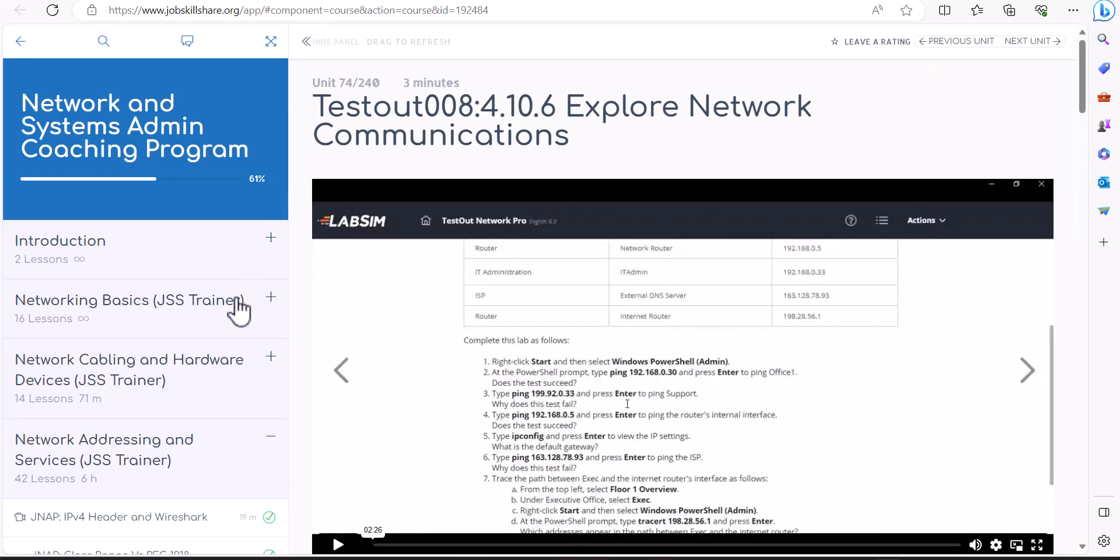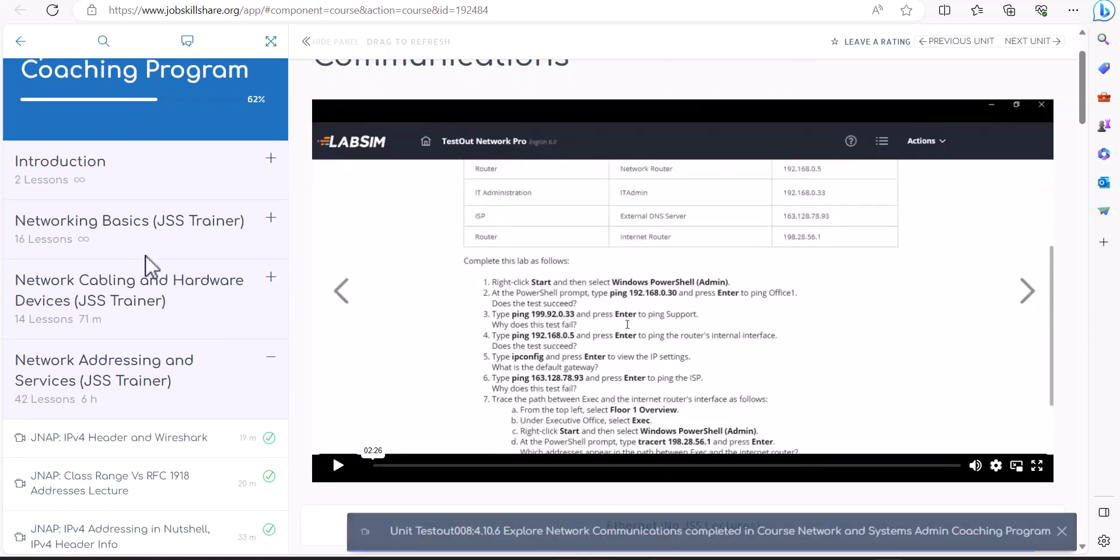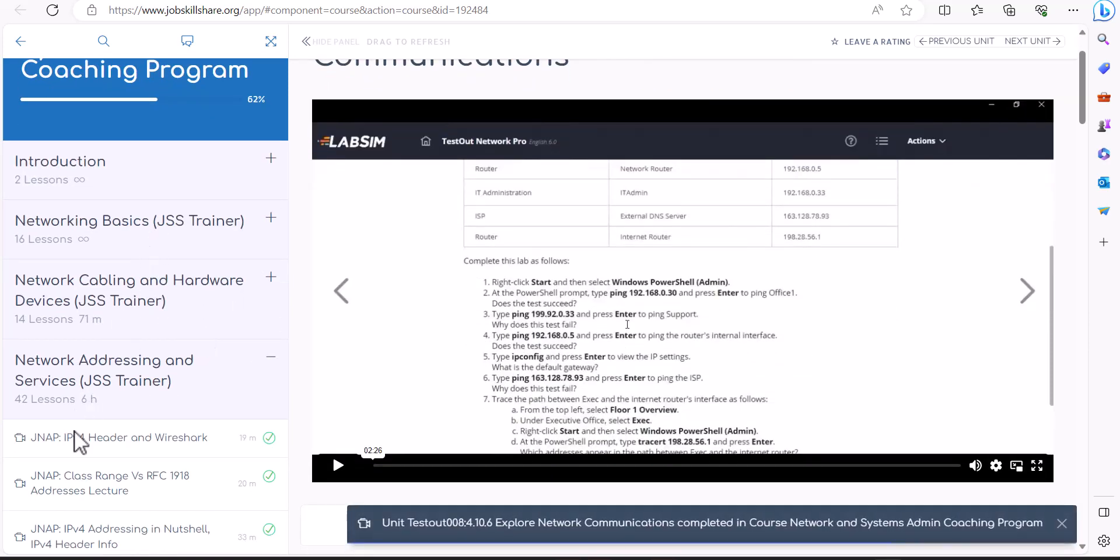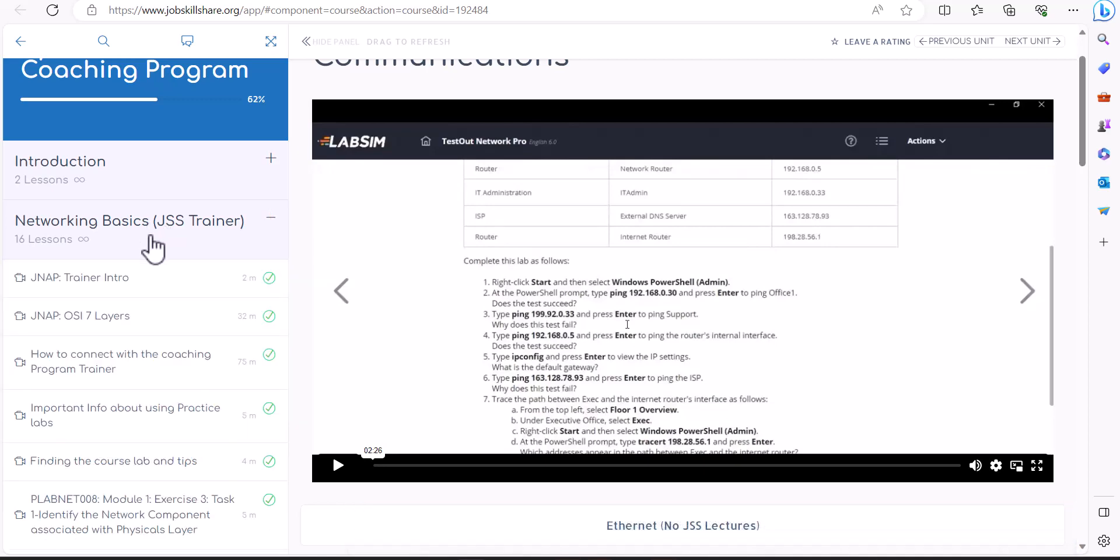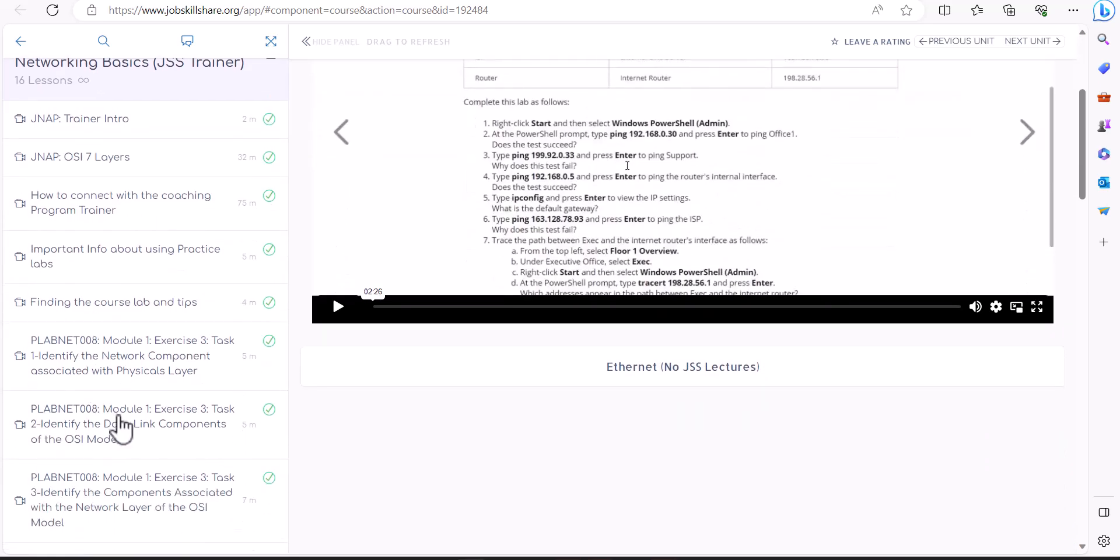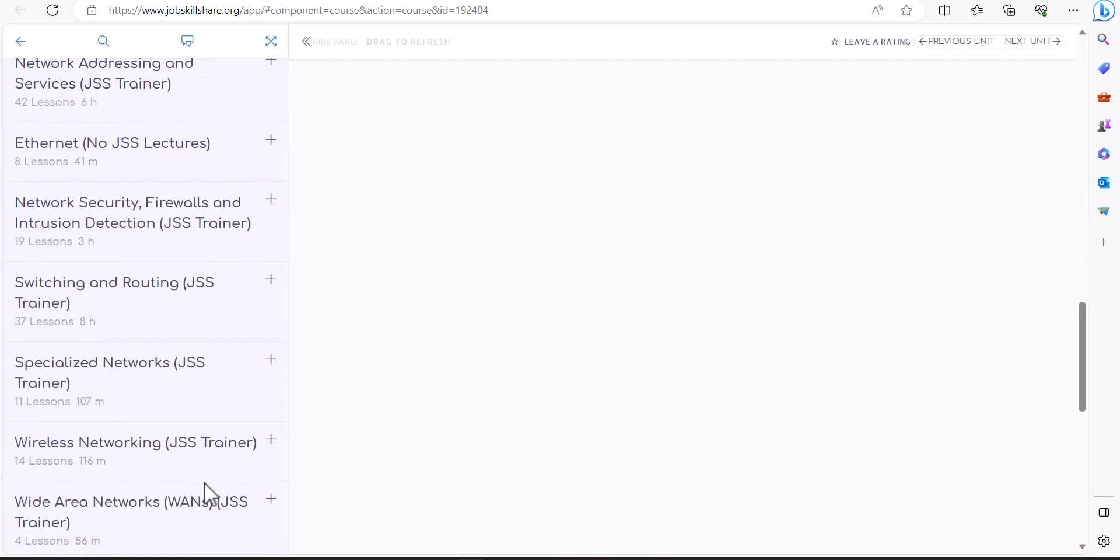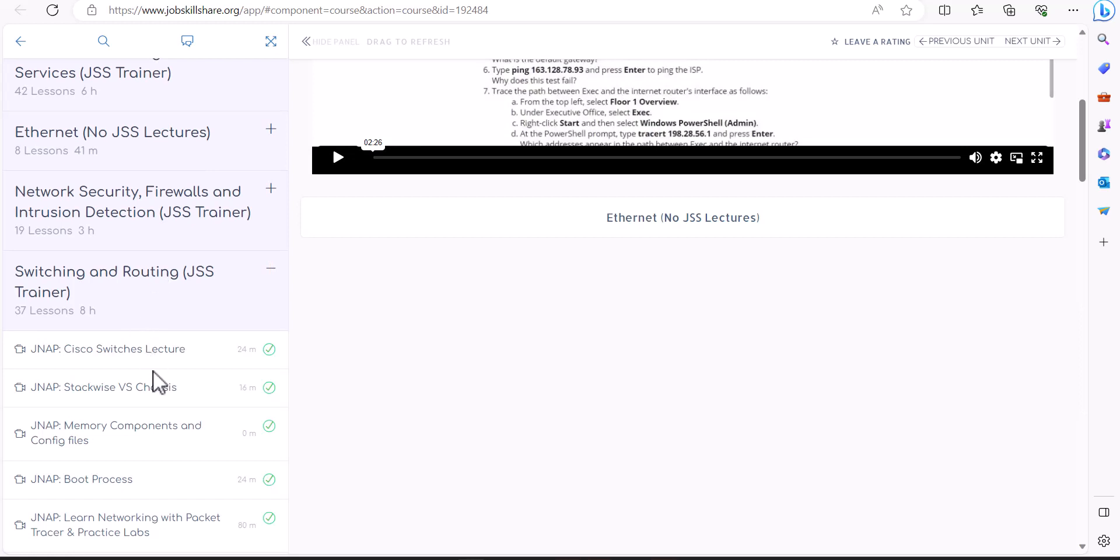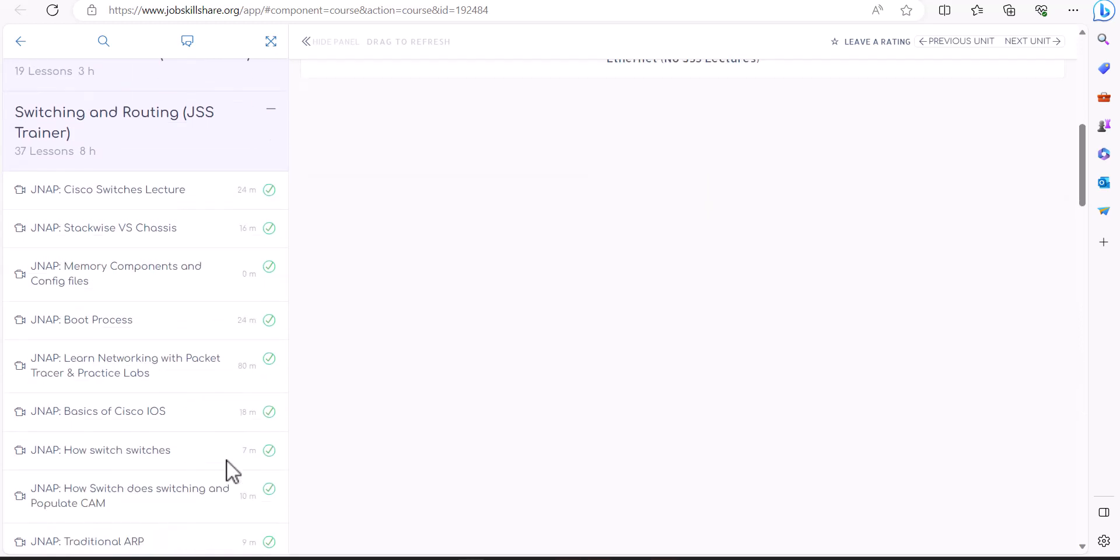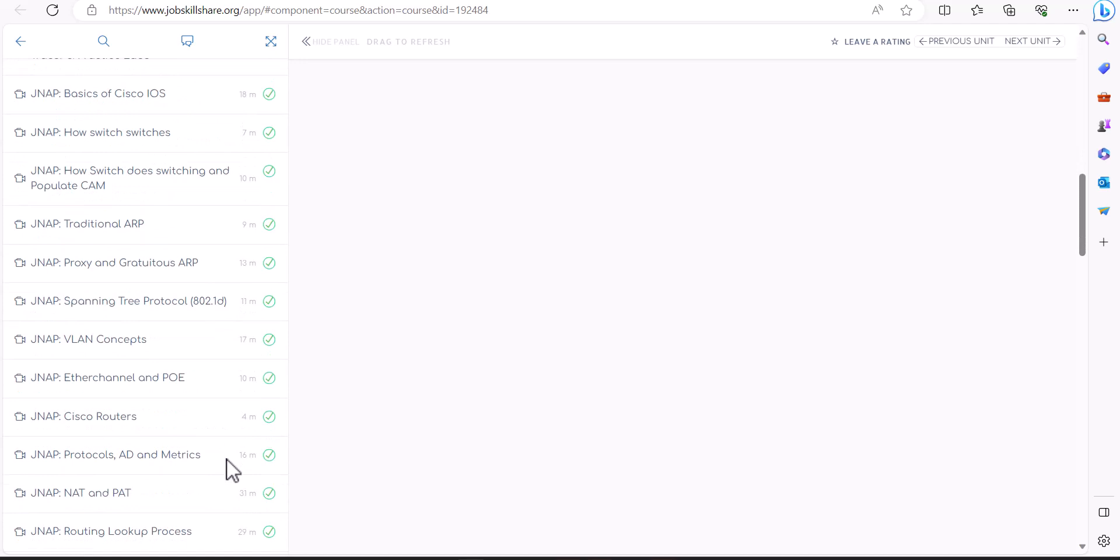Let's go into the course and talk about what you should focus on. If you already have a lot of networking knowledge and systems administration knowledge, this will be very easy for you to just go over and finish the things that you probably have not touched. If you're new to networking and systems administration, I highly recommend you go over this course fully.